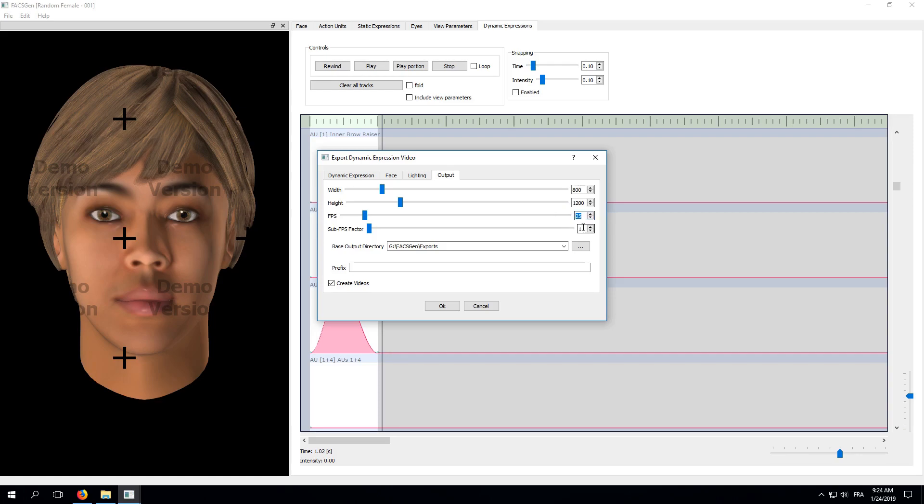Also, the sub-FPS factor must be set to 1. The reason we are doing this, is because the demo version of FaxGen only lets you export up to 25 frames per session. We are creating an animation that has a duration of 1 second. So, setting our FPS to 25 will match exactly the total number of frames that we will have at our disposal.